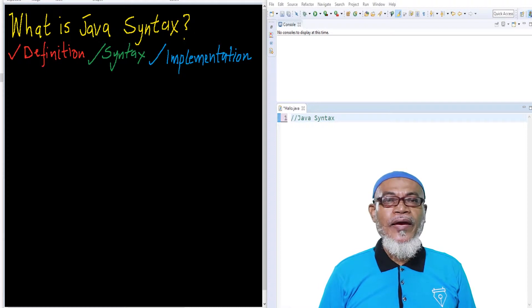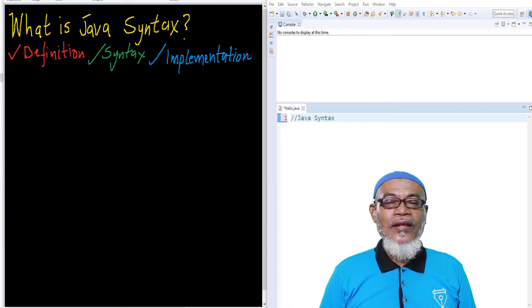Hi, my name is Abdurrahman. I'm a lecturer at a public university in Kenya. I deliver lectures in computing and informatics.